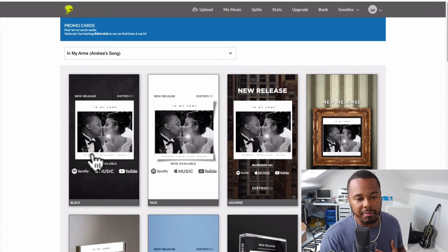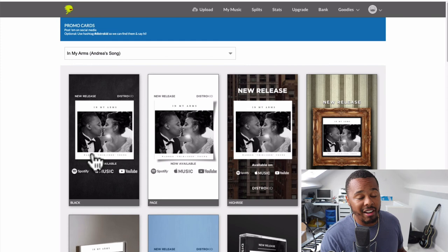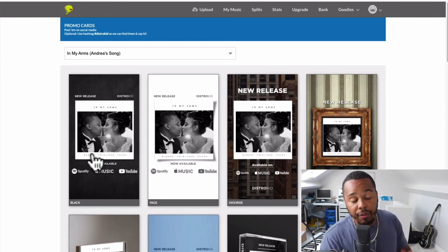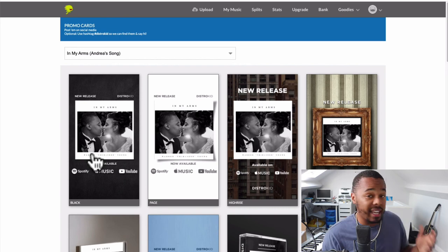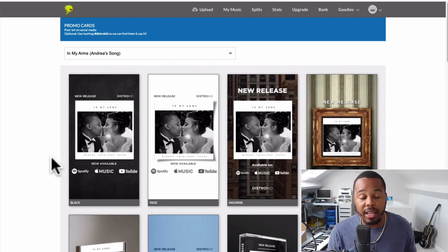Take advantage of promo cards. I have a graphic artist on my team who designs my graphics — if I'd had this before, it would have saved me so much time and money. Don't forget to use the hashtag DistroKid so they can find you, say hi, and repost your content. If you want to sign up to DistroKid and get seven percent off your annual membership, click the link in my bio below. I'll see you in the next video — peace!